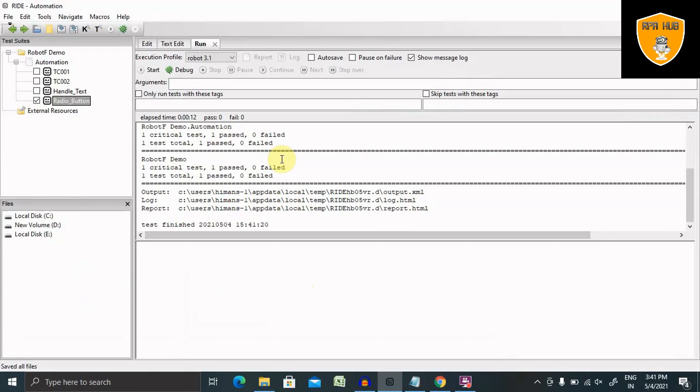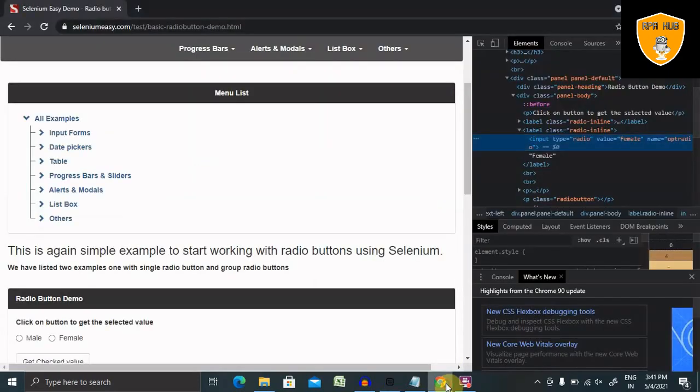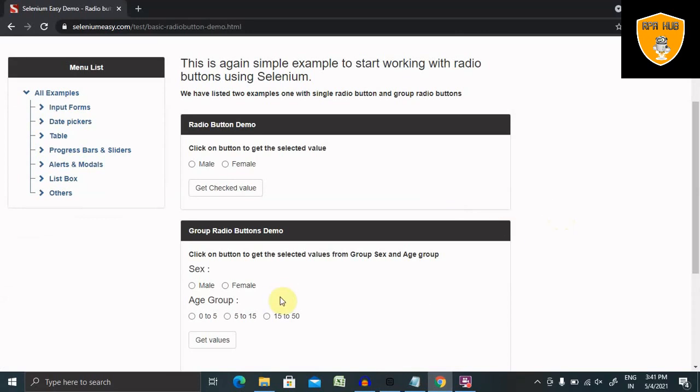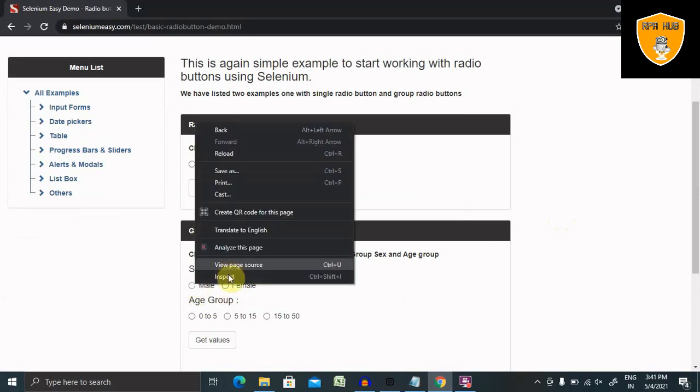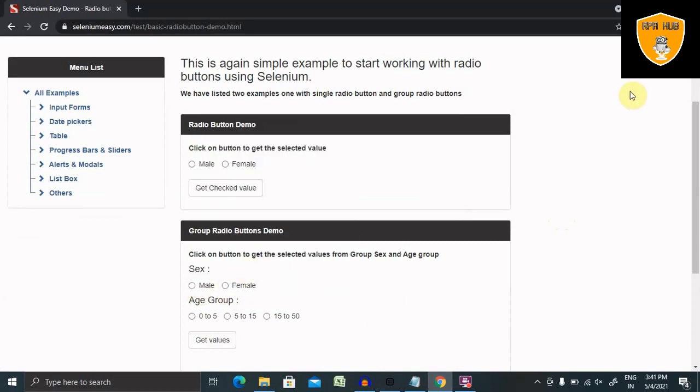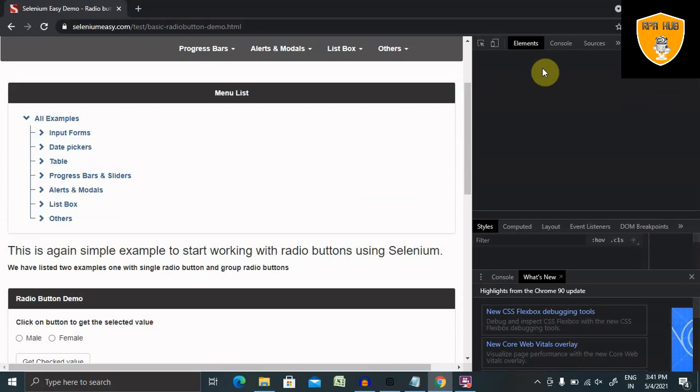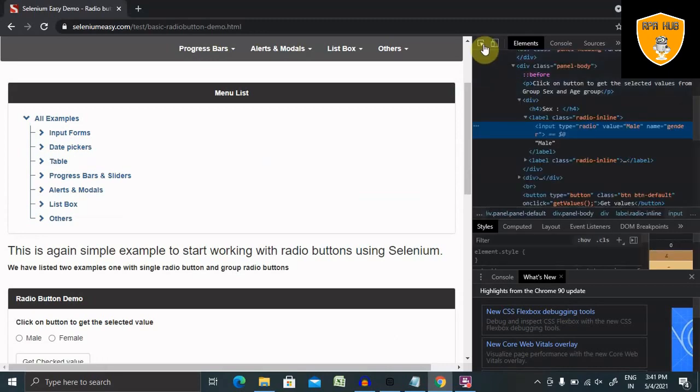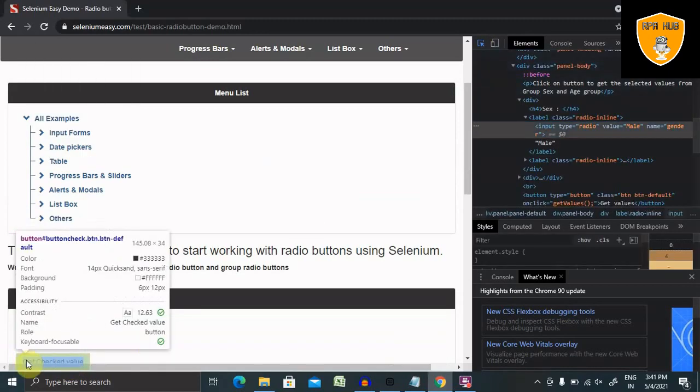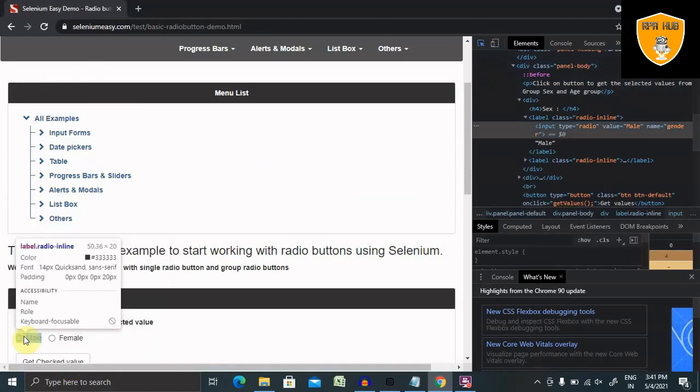Let's see how to deal with multiple radio buttons. So dealing with multiple radio buttons, we do have same set of example here. We need these options to be selected. So here I'm inspecting the element and from here I'm covering the content.